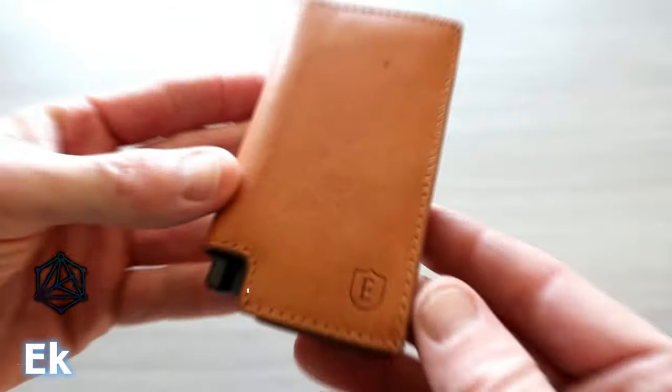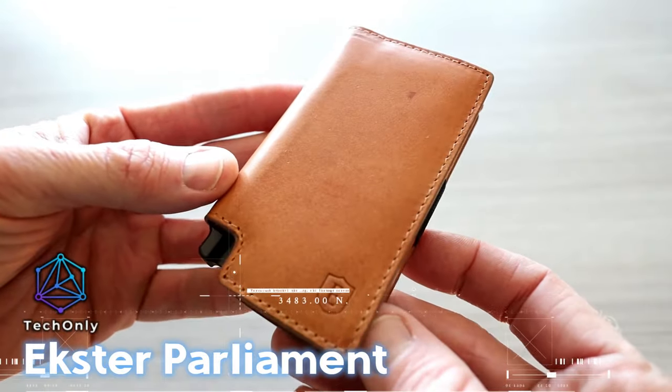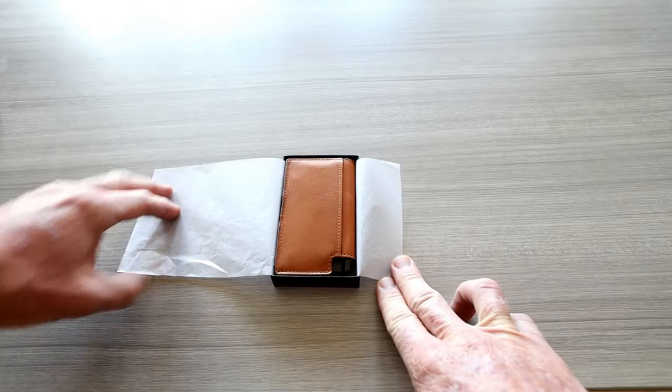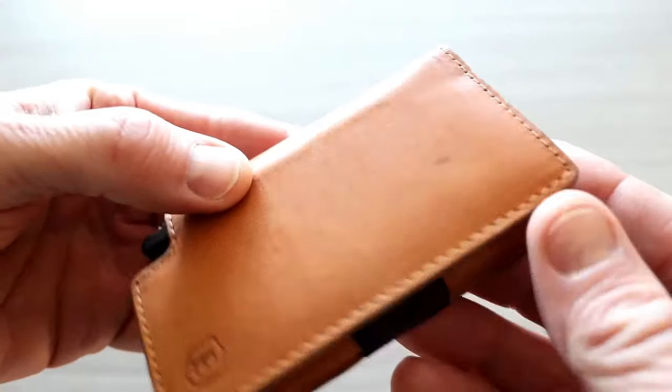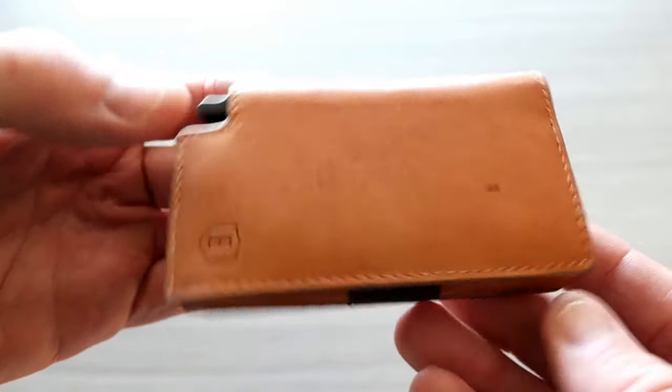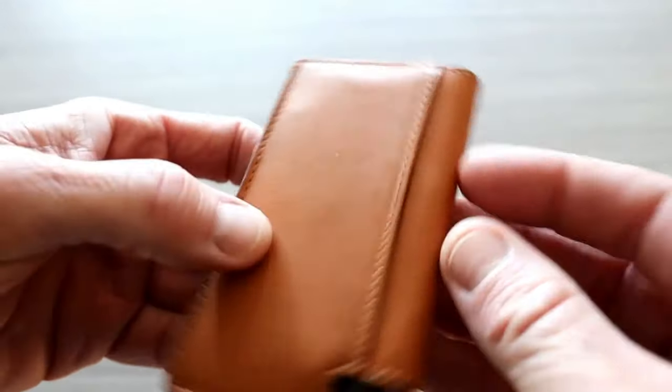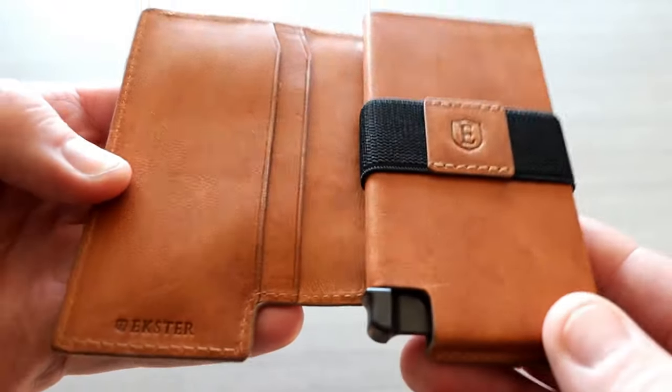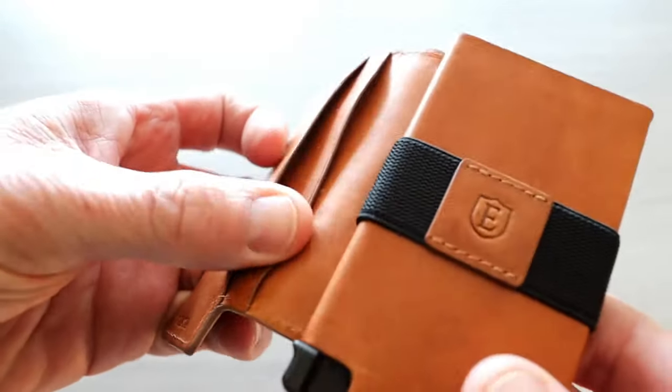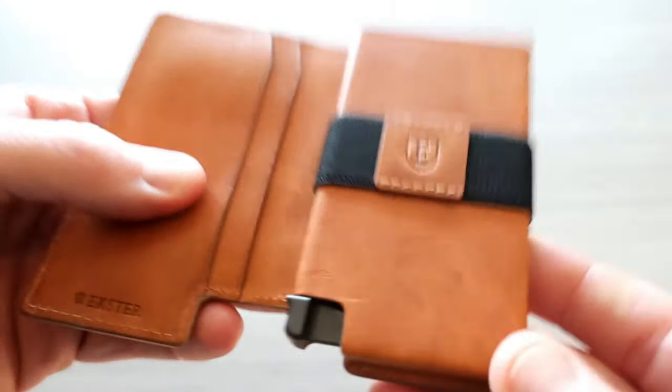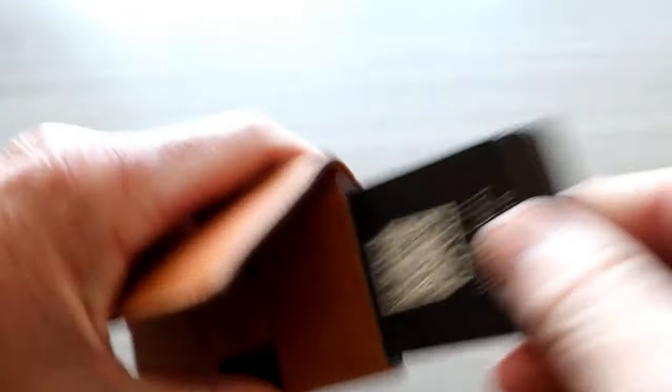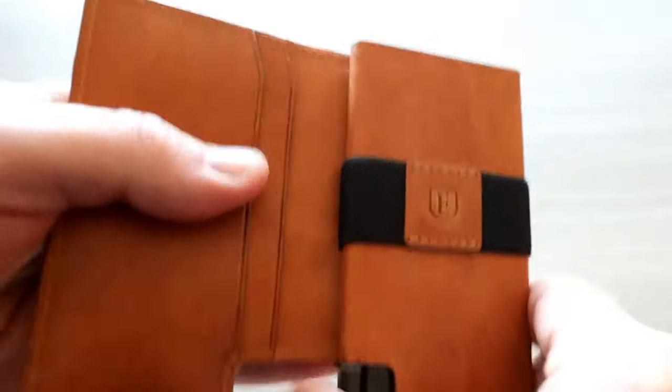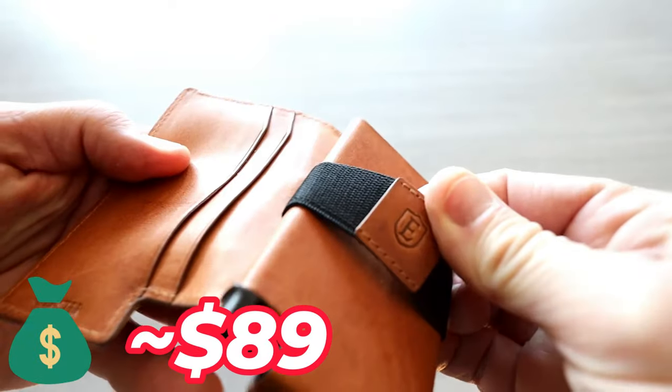Extra Parliament is a premium leather smart wallet with slim storage and quick card access. It features a built-in aluminum card holder that fans out your cards at the click of a button and protects them against RFID skimming. The wallet can hold 1 to 12 cards and bills and comes with a multi-purpose strap for cash storage. The price is about $89.